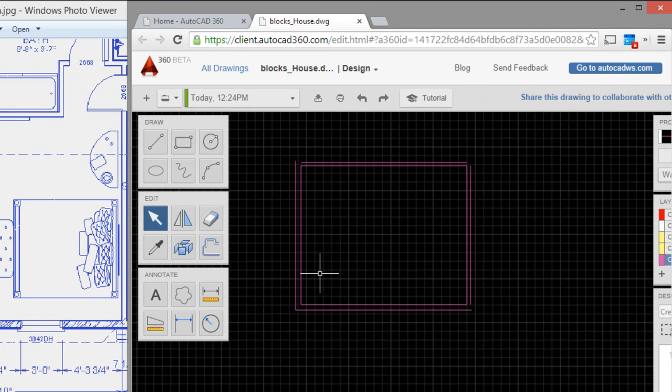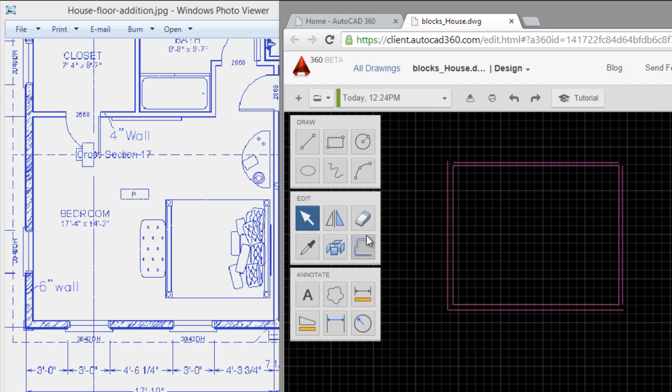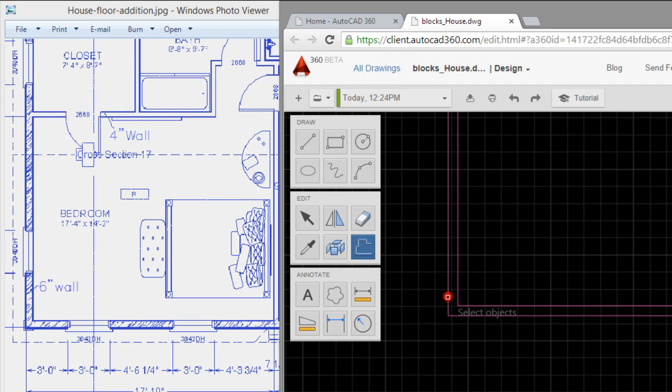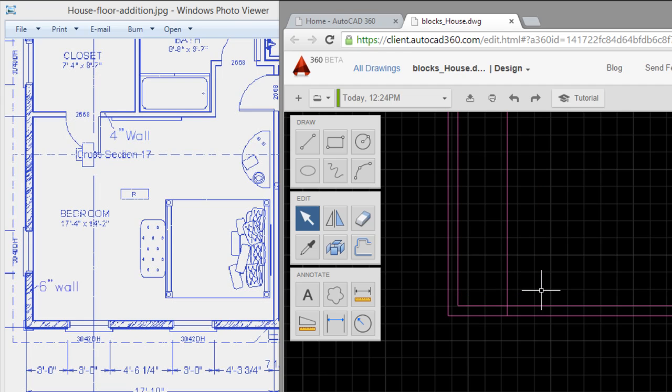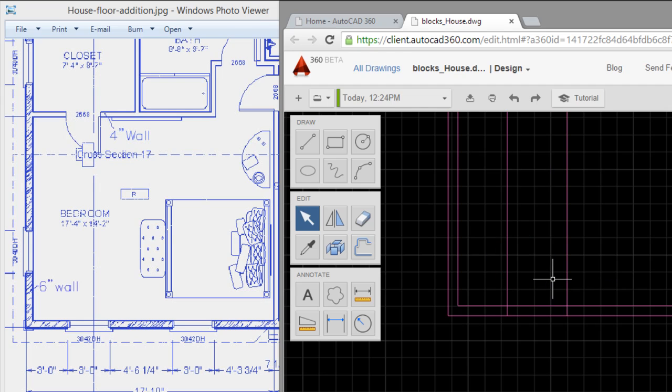I will continue with the drawing. I will draw this window, three feet from this wall. Again I will use offset. Click on the wall, type 3 feet, enter. Again 3 feet.